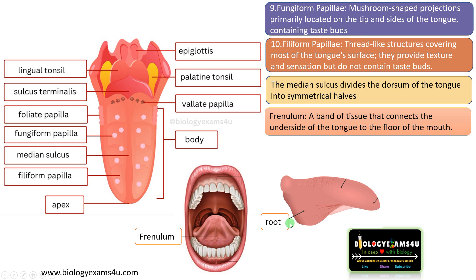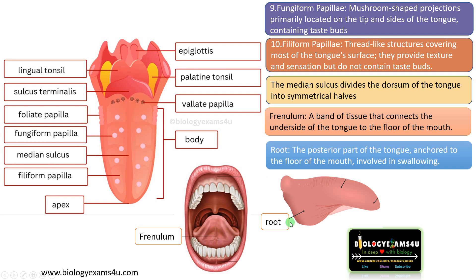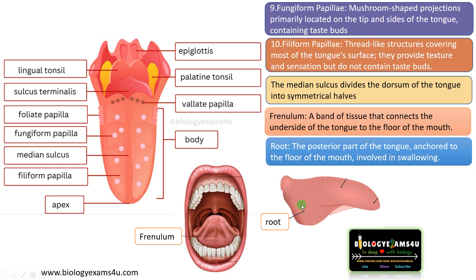The next structure is called the root. The root is the posterior part of the tongue, or the area of the tongue posterior to the sulcus terminalis, that is anchored to the floor of the mouth and is involved in swallowing. These are the major structures of the tongue.